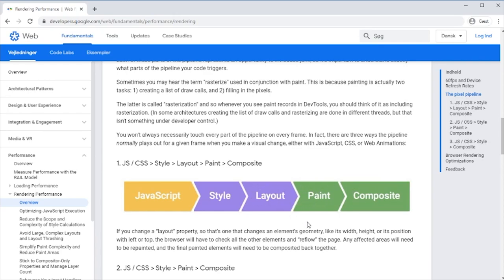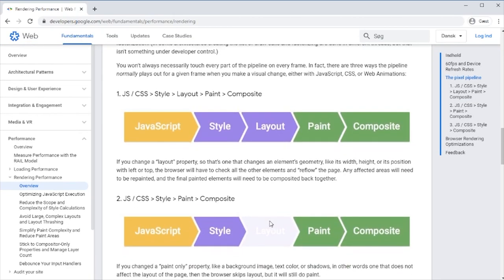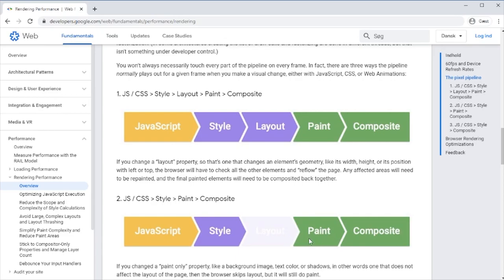If we somehow skip the layout, if we just change something like a background image or colors or shadows or blurring something, then we just have to paint it. We don't have to recalculate the layout because it has the same size, the same position, and nothing apart from the element itself gets affected.